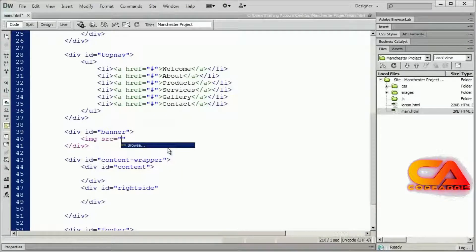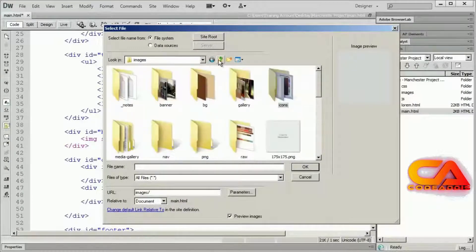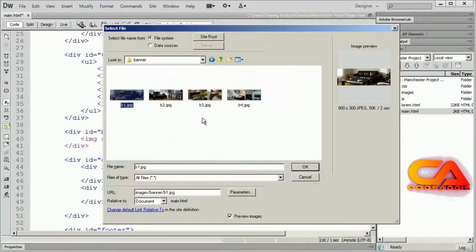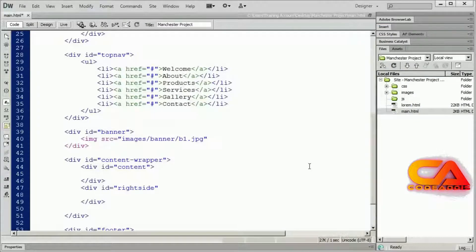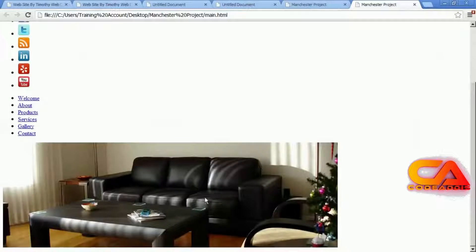I'll open my image tag, put my source attribute in, and select the browse option. I'm going to come up and go into my banner images folder. There's the banner — you can see the size is 900 by 300. So if you're creating your own images, you're going to create a 900 by 300 image in Fireworks, Photoshop, or whatever you're using. I'll select that, click OK, close it off, save, and preview in Google Chrome. You should see that image appearing there.